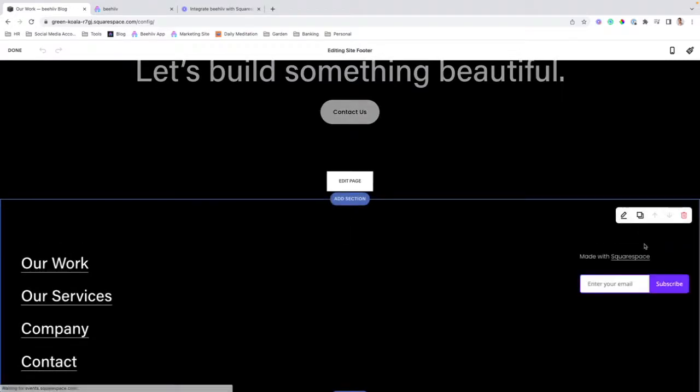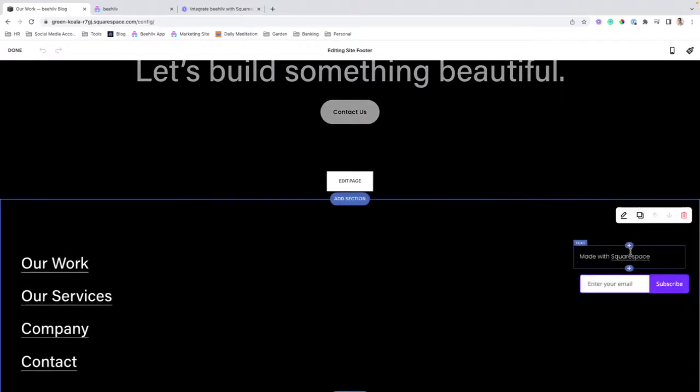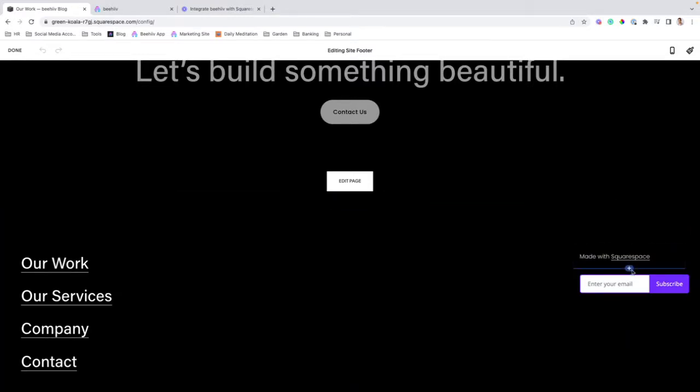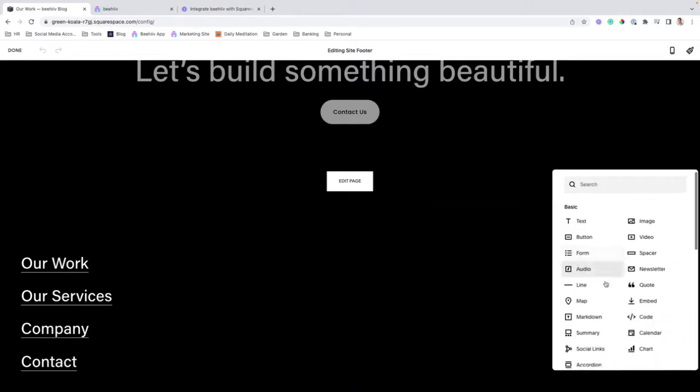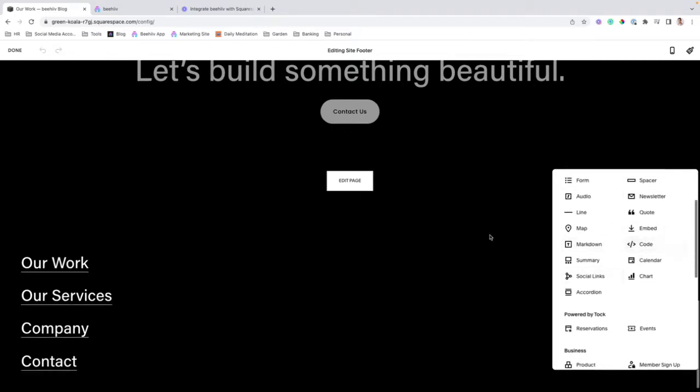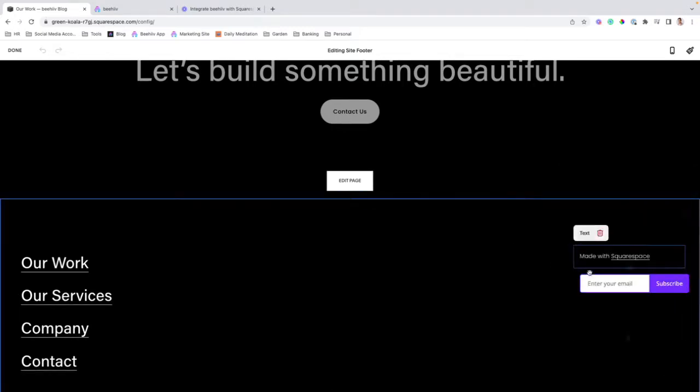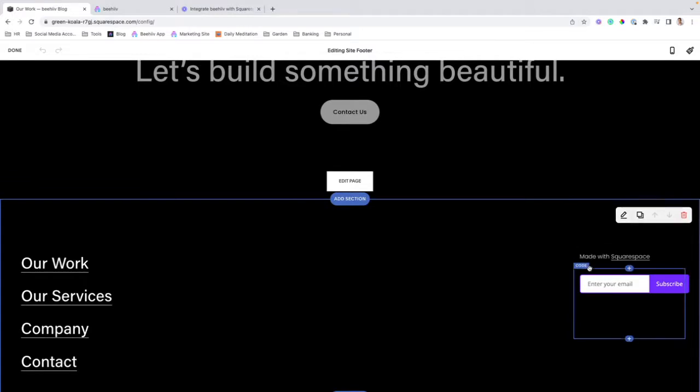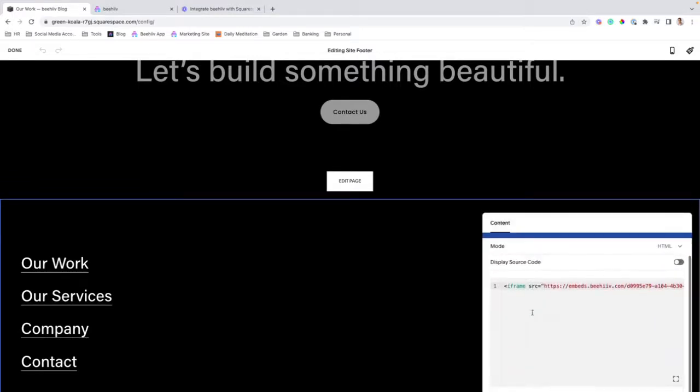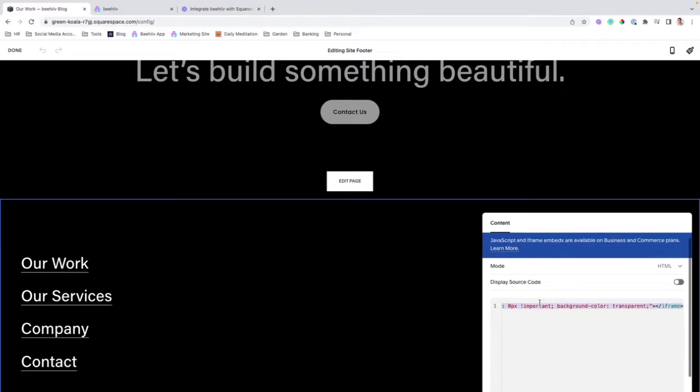What I did was click the plus button beneath this made with Squarespace button. It doesn't really matter, just up to your design and where you want it to be. And what we're going to do is we're going to select code, which will then pull up this block. There we go. It's going to pull up this box where we can drop some code in.